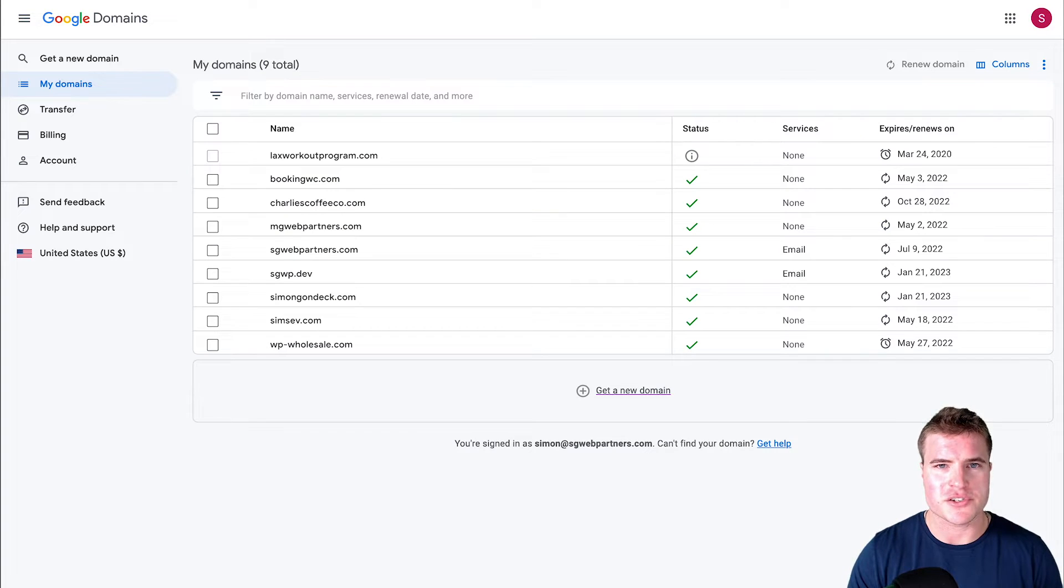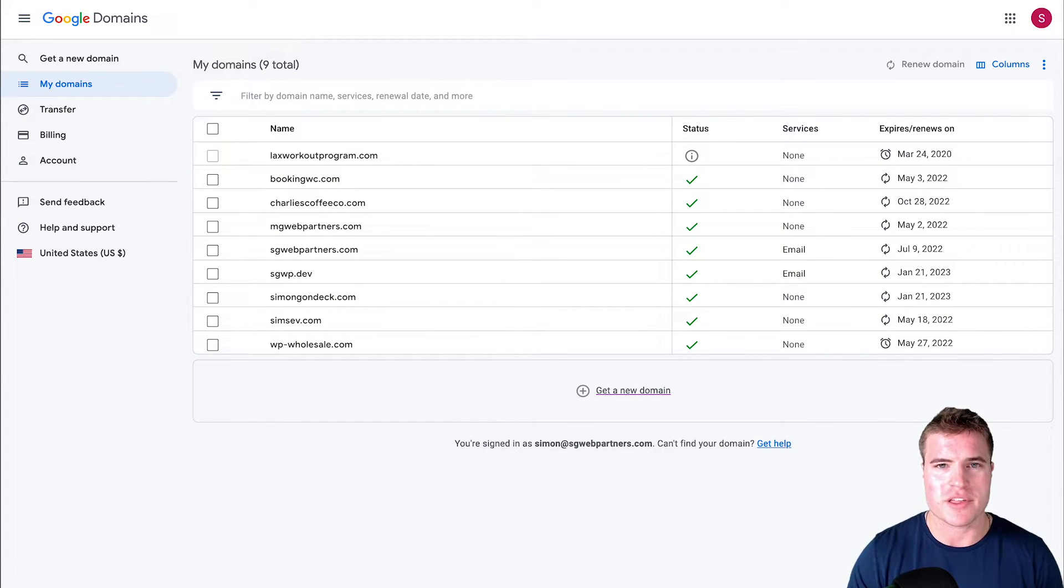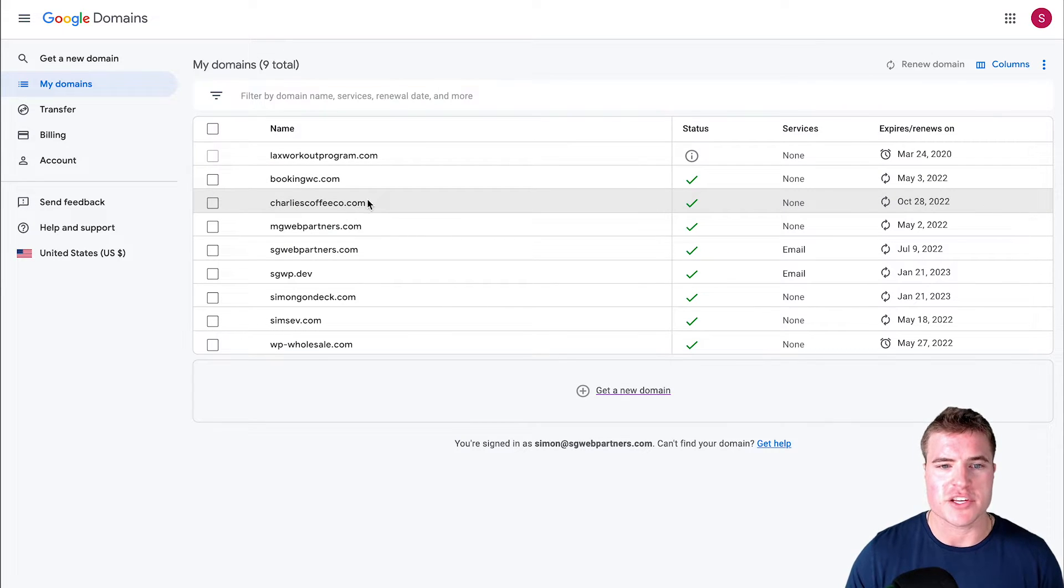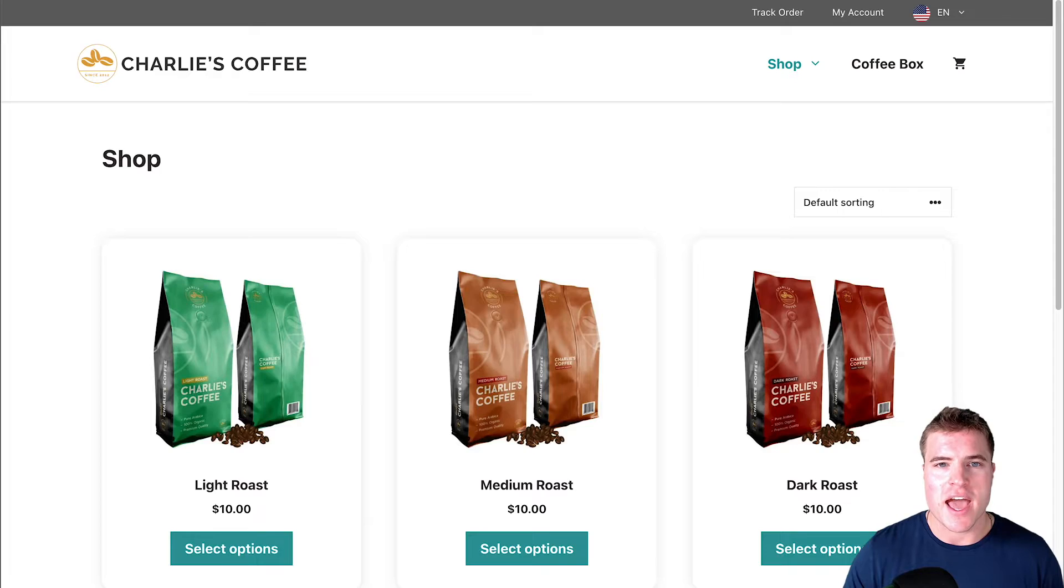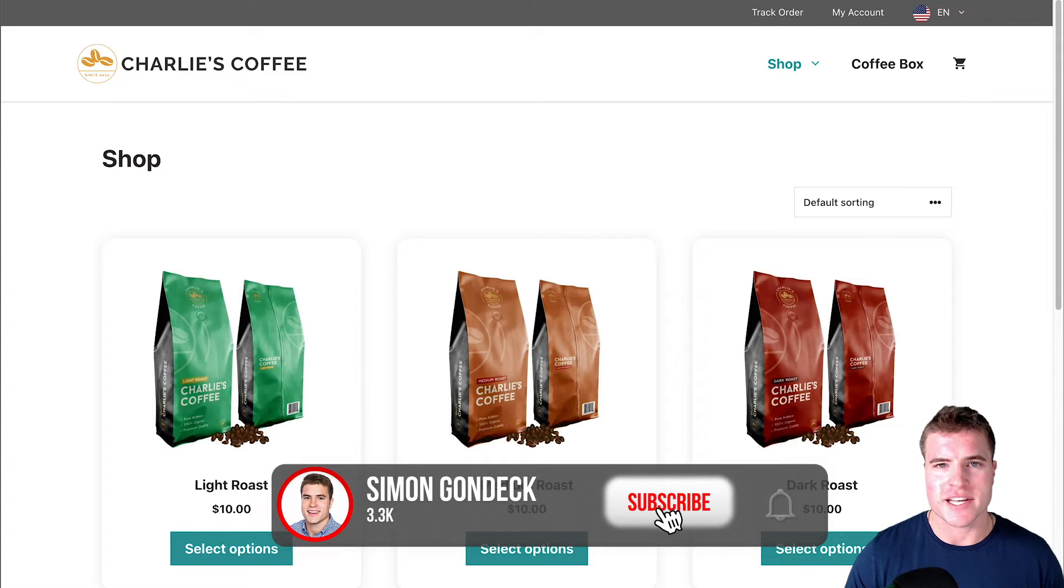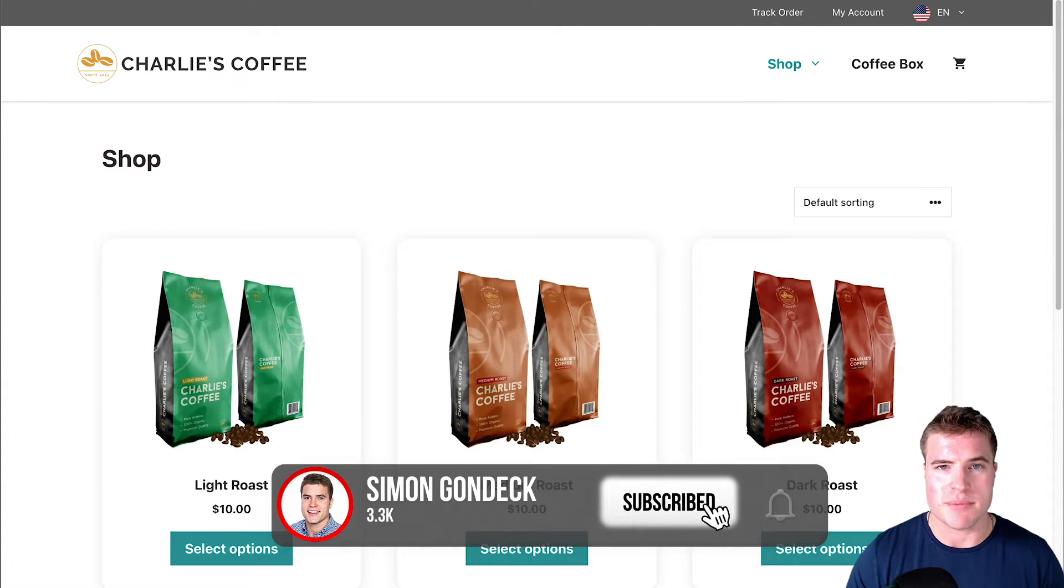In this video I'm going to show you how to set up email routing with Cloudflare. For example, I have this charliescoffeeco.com site and I want to set up a custom email address.